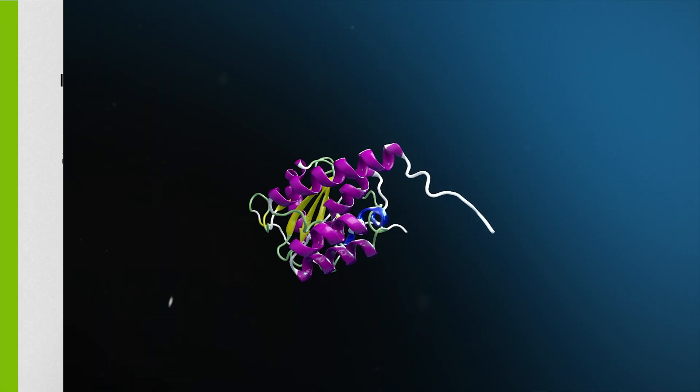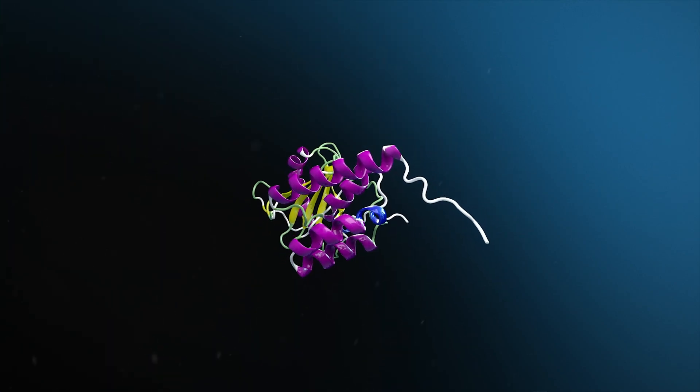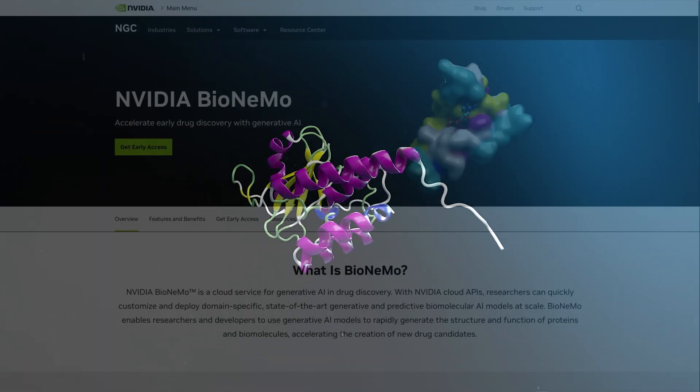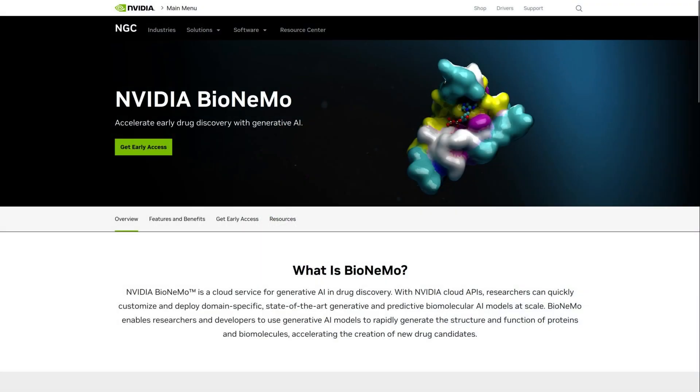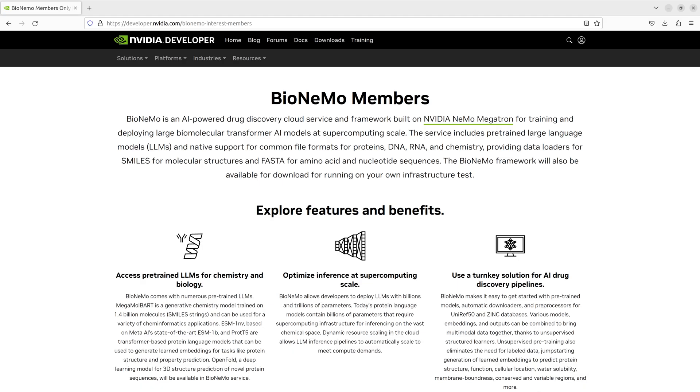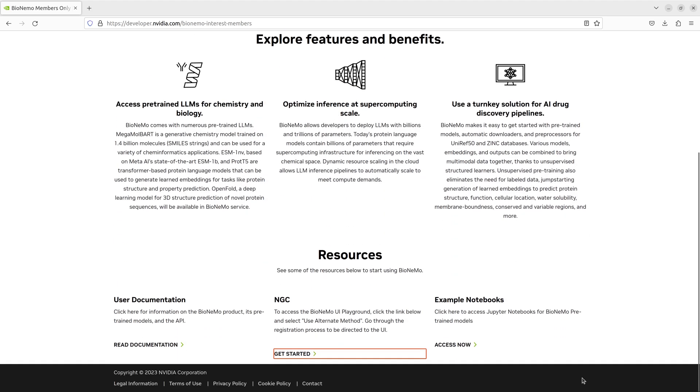In this video series, we've introduced you to NVIDIA BioNemo Service, which can be used to quickly build custom workflows and drug discovery pipelines. In this episode, we'll look at the protein generation and folding workflow provided in the BioNemo GitHub examples.